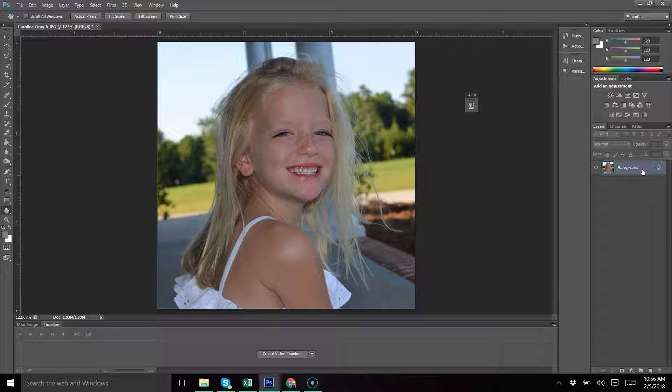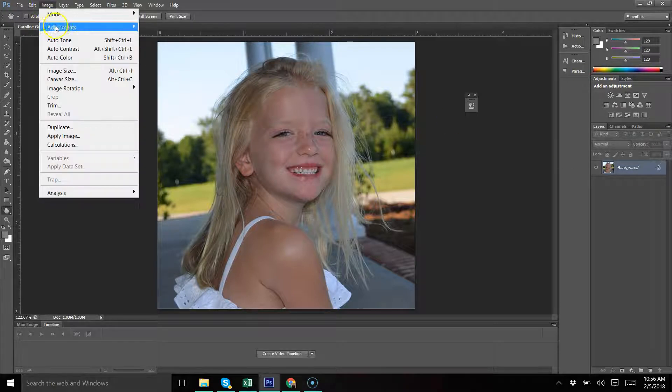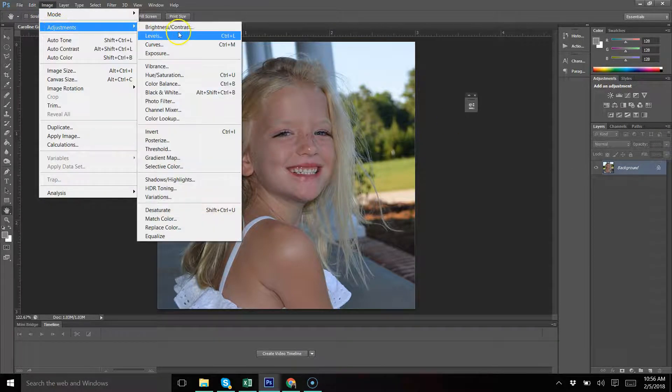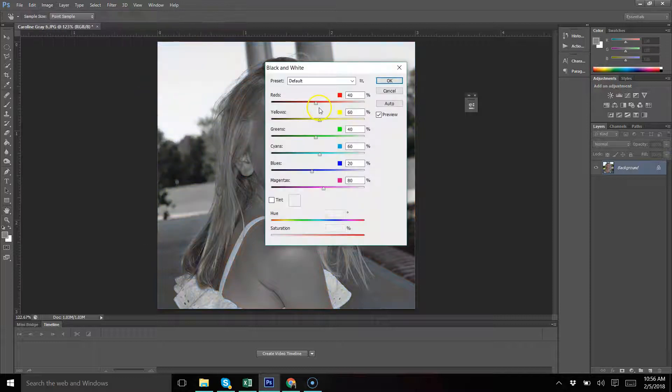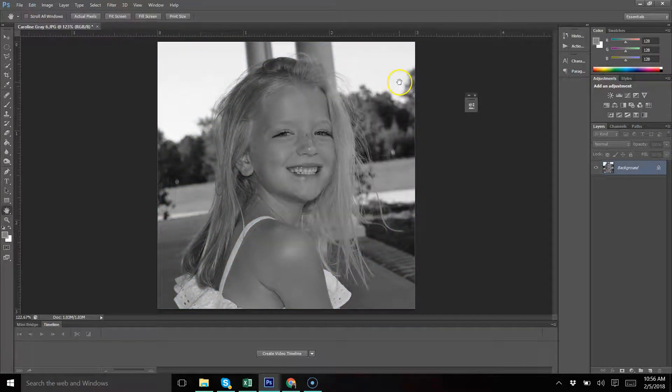The first thing you want to do if you don't have a black and white image is to make it black and white. Go to Image, Adjustments, Black and White, and then hit OK.